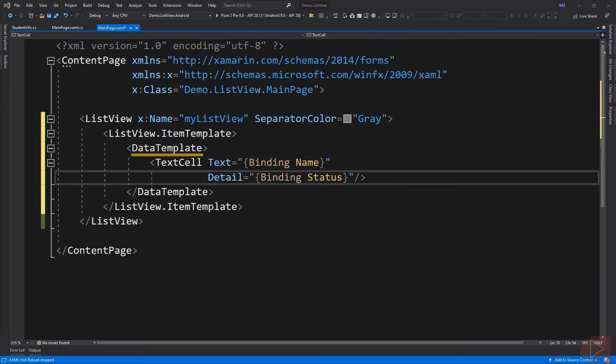Inside the item template, we have a data template element. A data template is used to specify the appearance of data on supported controls and typically binds to the data to be displayed. Inside the data template, we can use a built-in template. Or if you want to have more control over the appearance of the item, you can create a custom template.